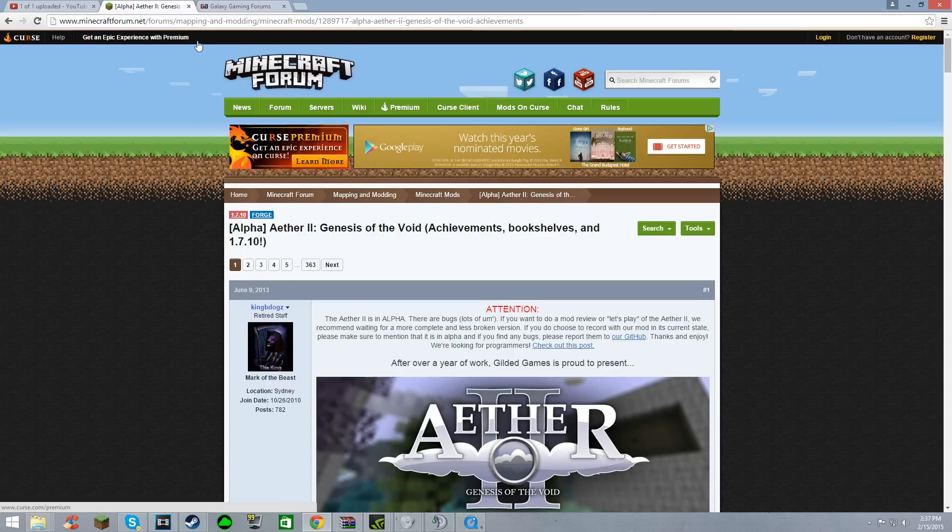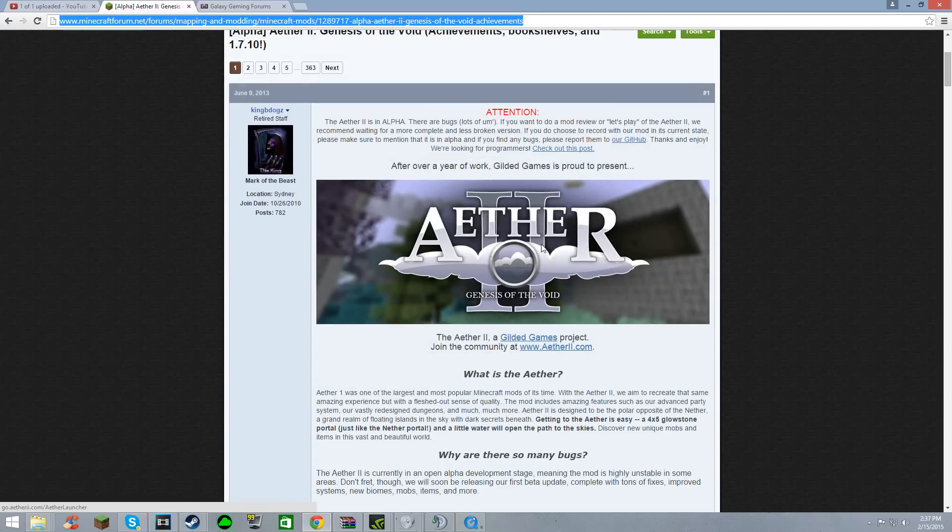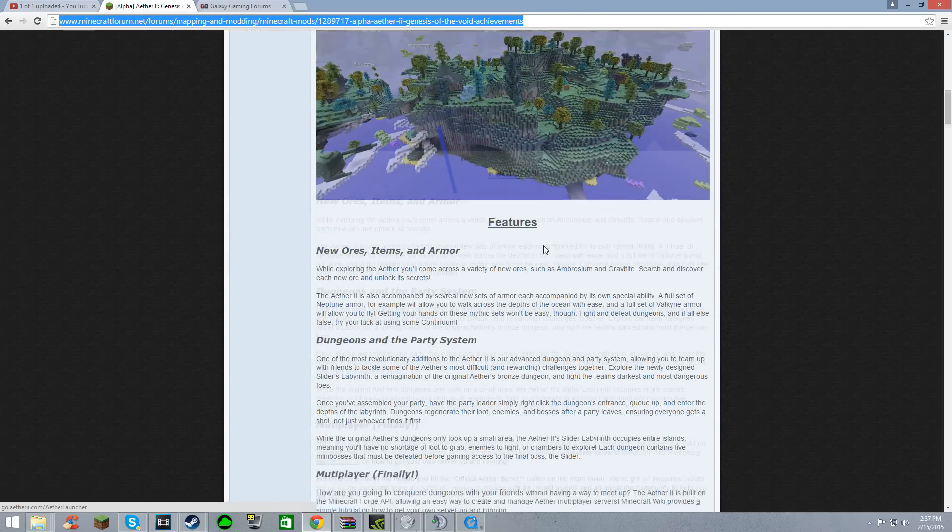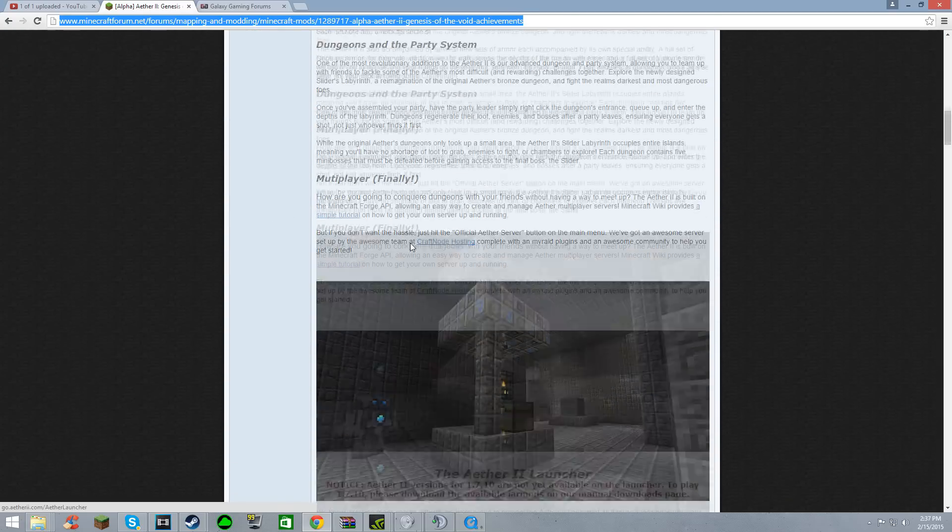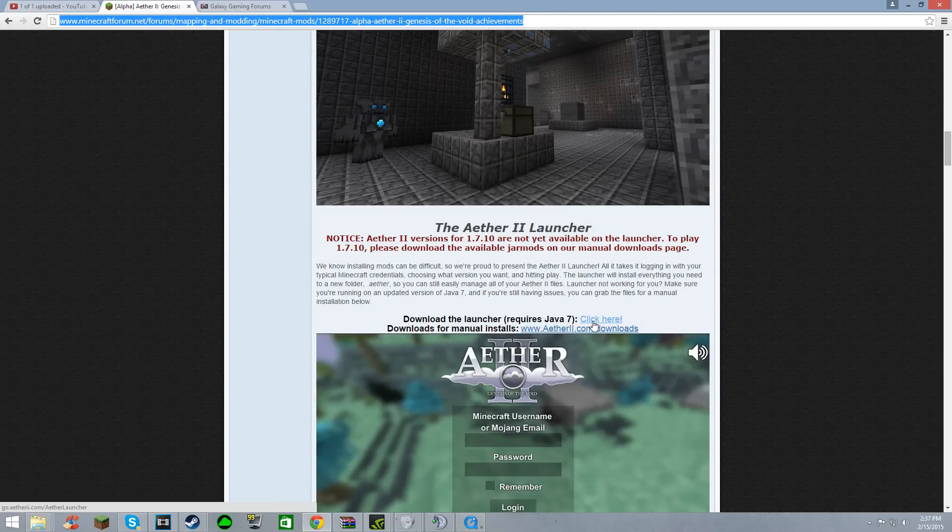All you're going to need to do is go to the link up here. I'm going to post that in the description. Scroll down just a bit. You're going to need Java 7 or newer, and click this link right here.